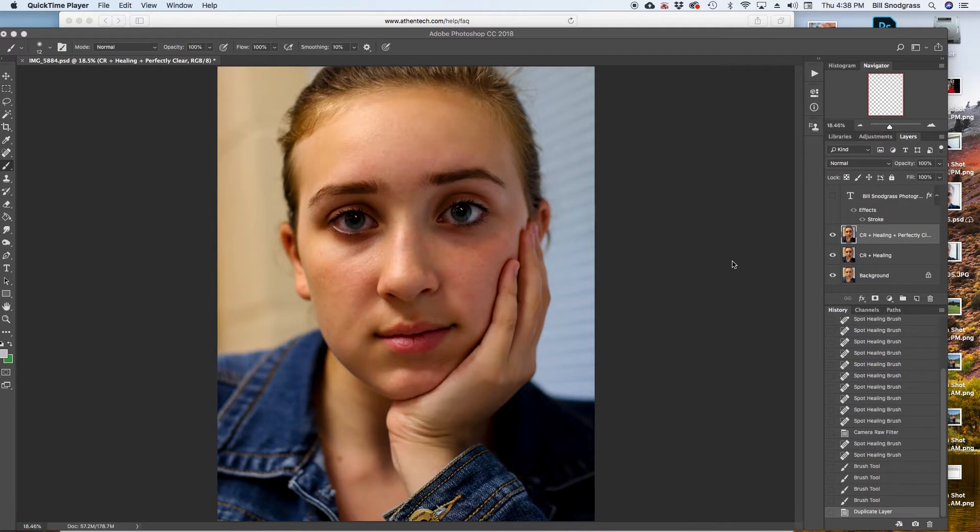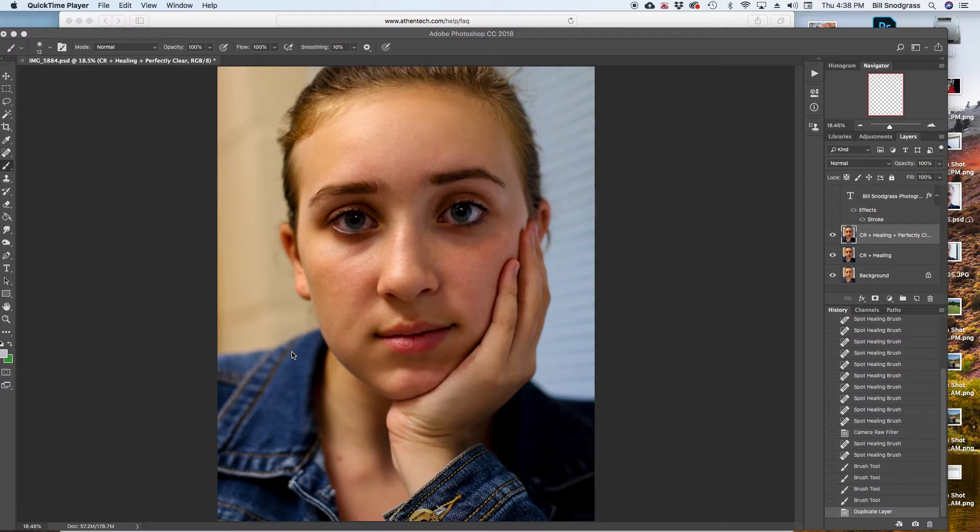So I've already started the process and I like to use some of the Photoshop tools to sort of get things going. I used the healing brush a little bit to remove a little pimple from here and I used one of the filters called the Camera Raw filter to sort of increase the depth of the blacks and the shadows.